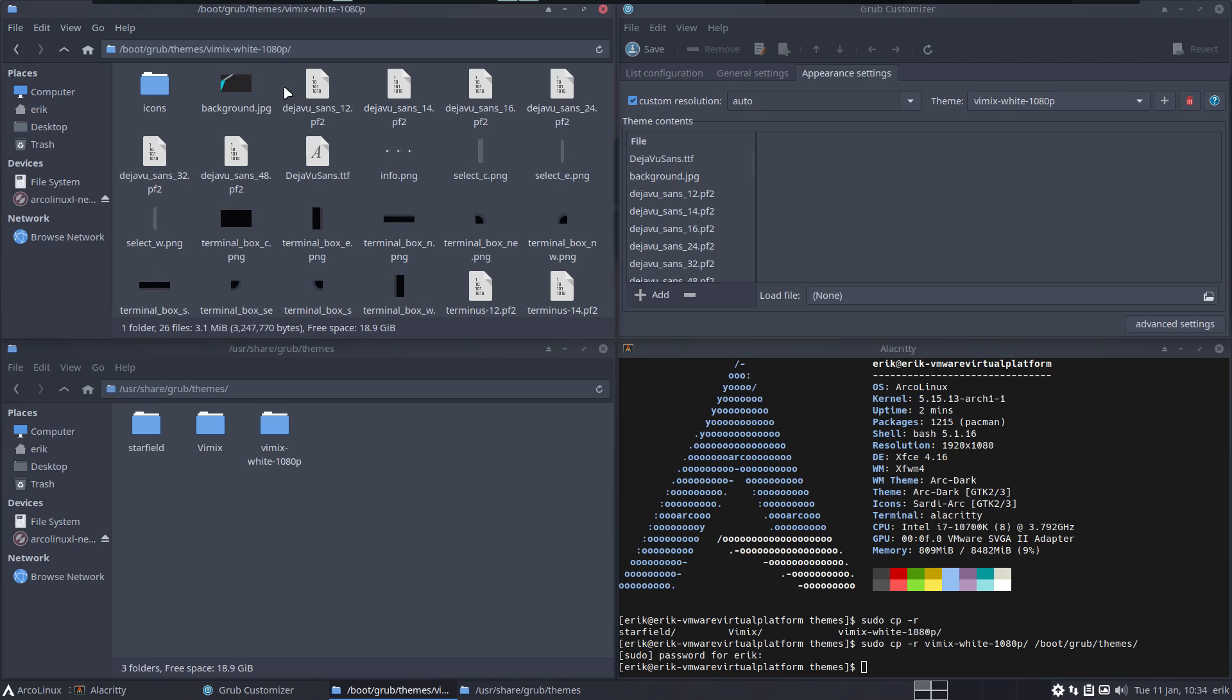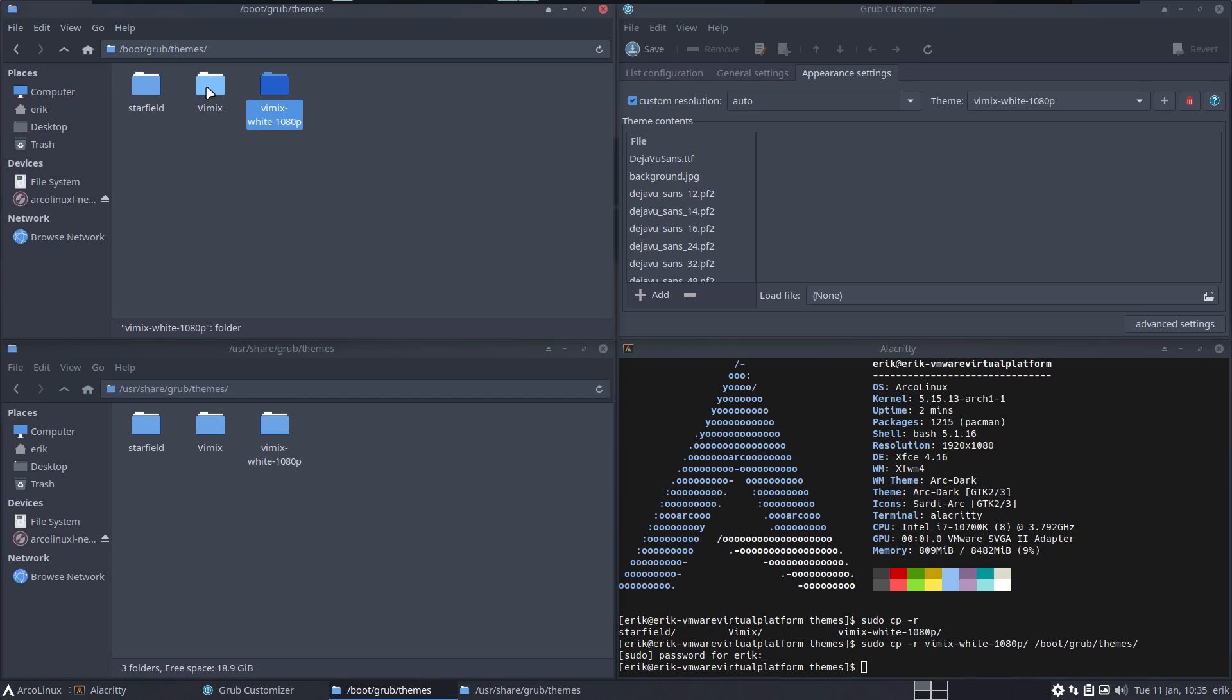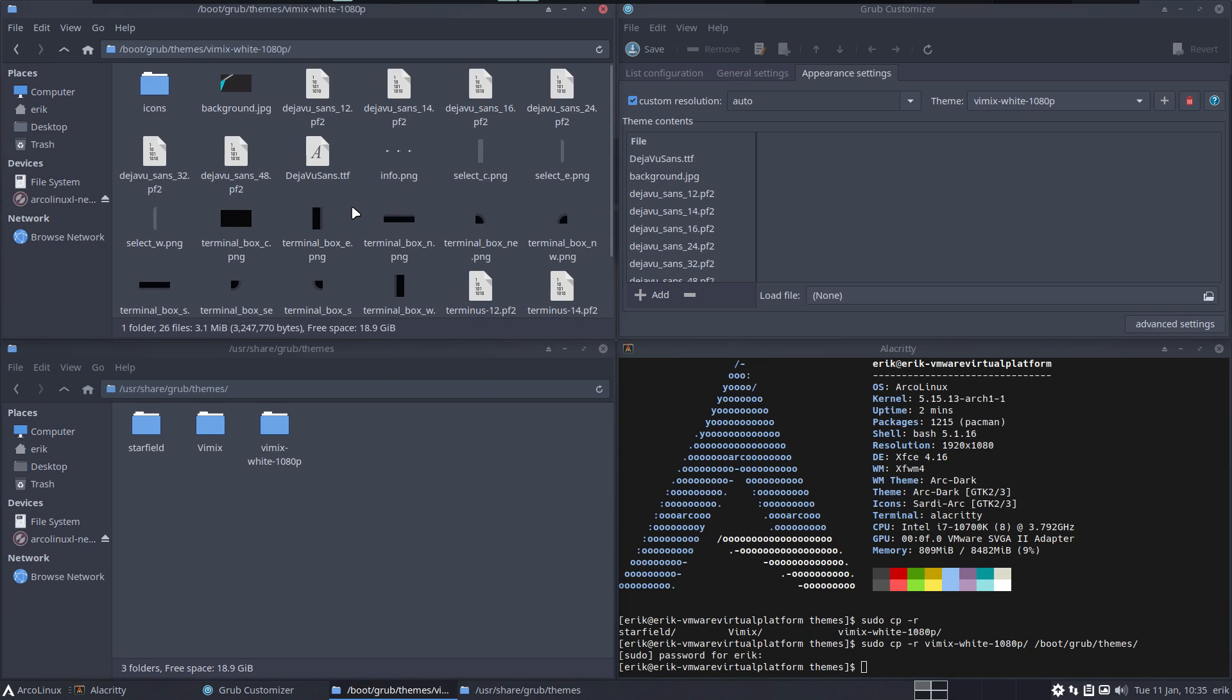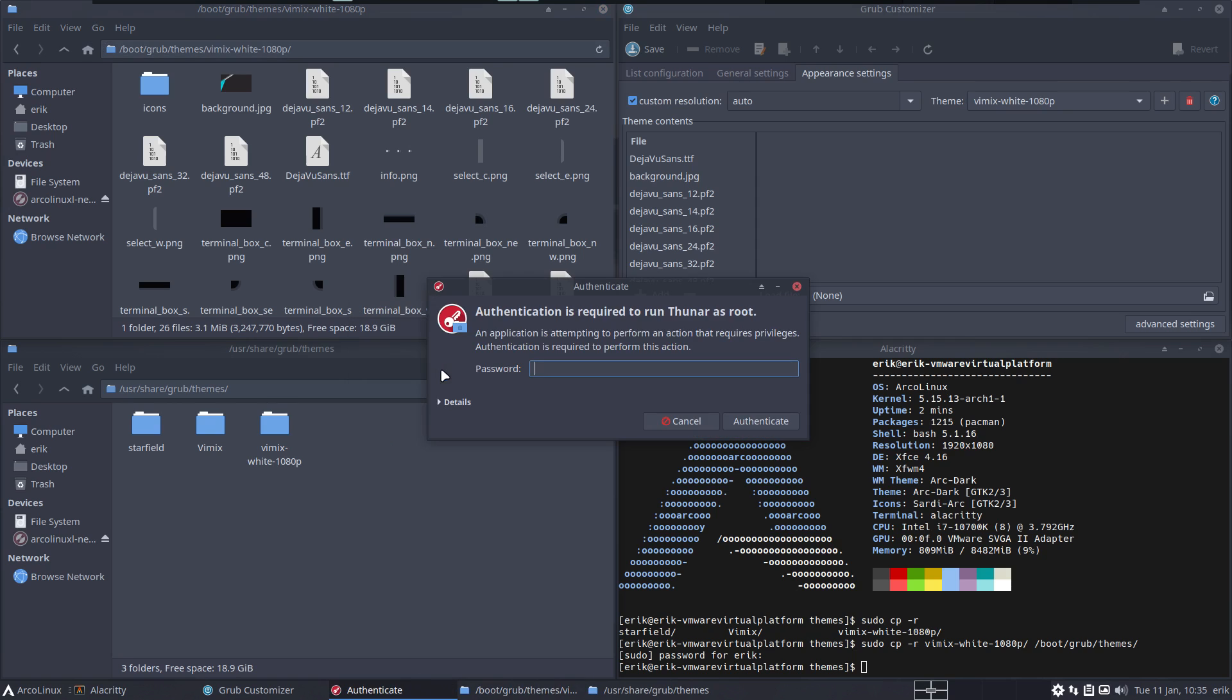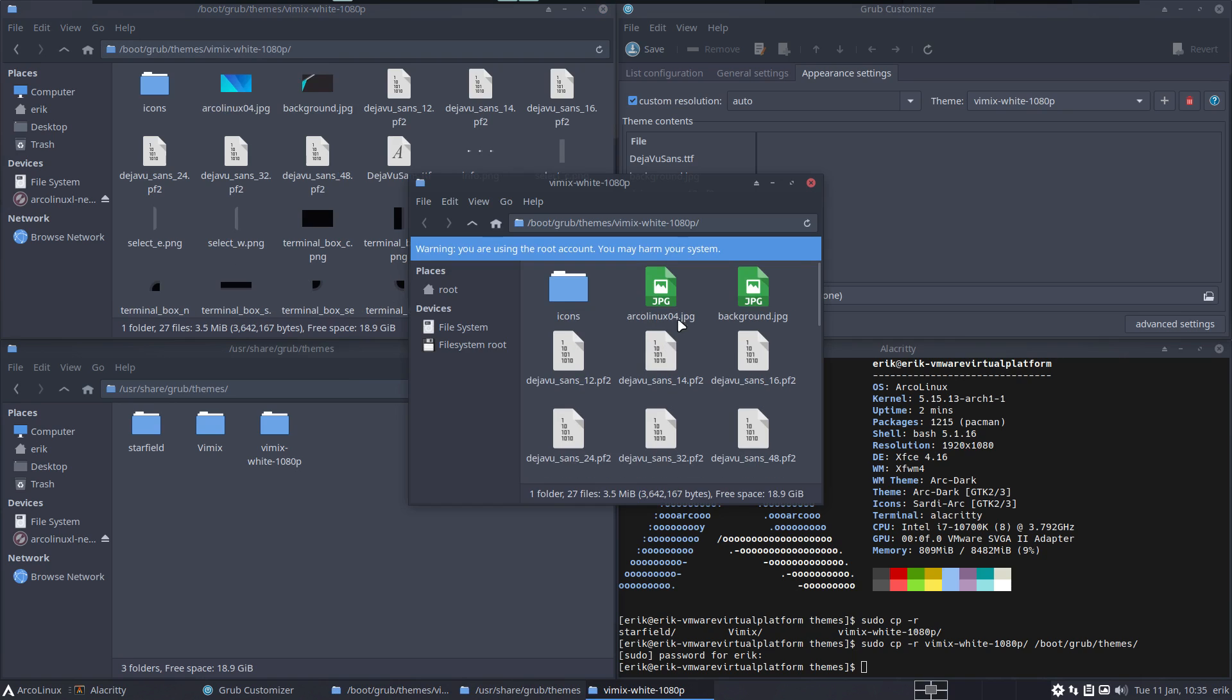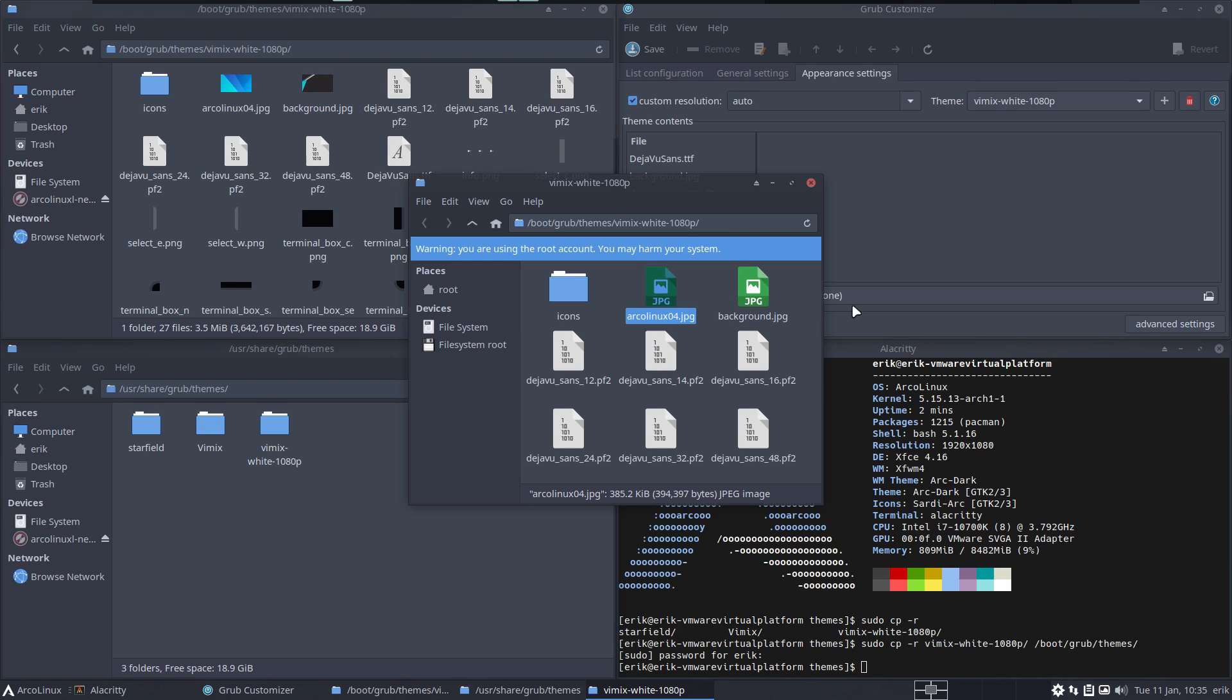And then this becomes super simple. Click, save, and now all the update-grub things and everything is done and you are in control. This is the background PNG. Let's take something that's obvious. Ctrl-C.